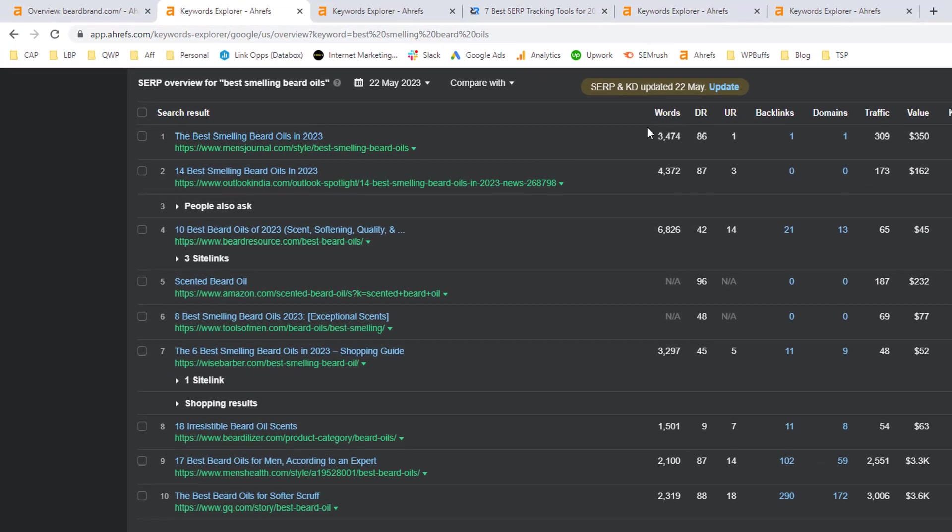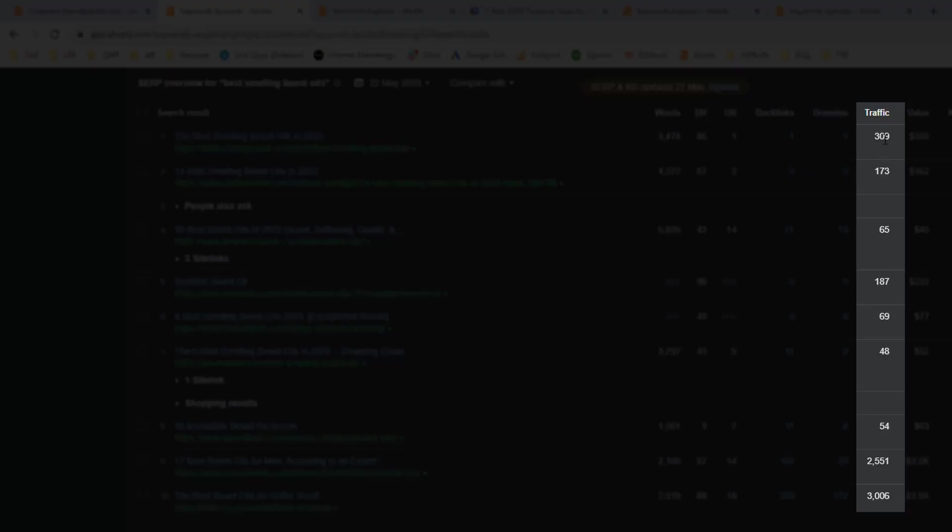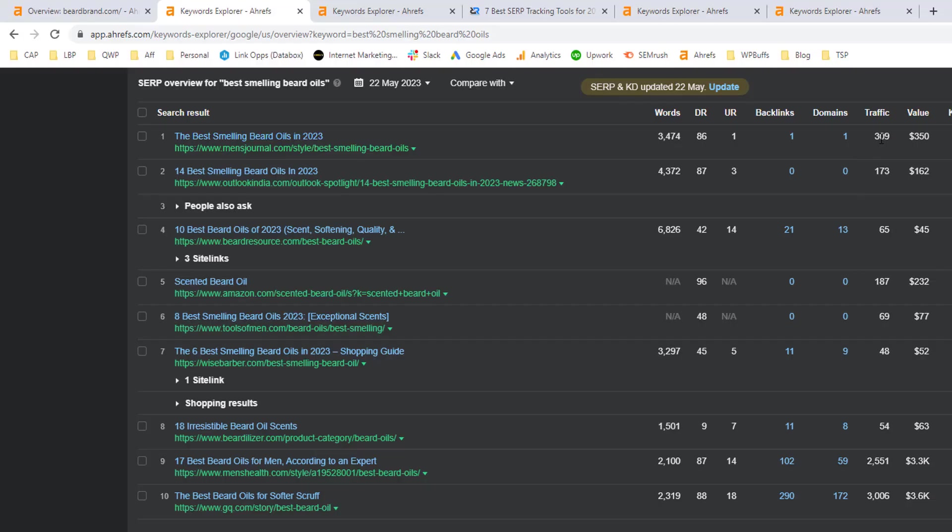Now, the first one here is you want to make sure that these URLs are actually bringing in traffic if they're ranking for that keyword. So I can see looking at the top four or five articles here, most of them are bringing in over 100 organic visits a month. So that's a good sign that I can bring in some good targeted traffic if I'm able to rank for this keyword.